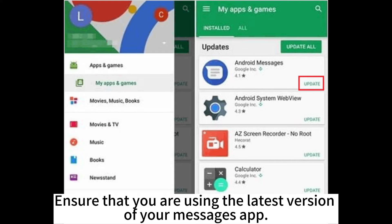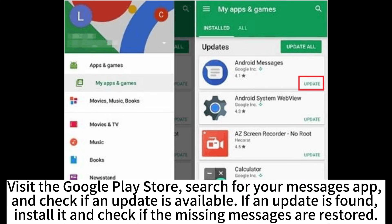Ensure that you are using the latest version of your messages app. Visit the Google Play Store, search for your messages app, and check if an update is available. If an update is found, install it and check if the missing messages are restored.